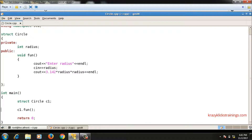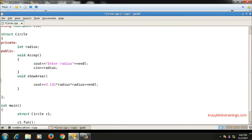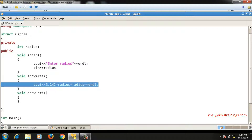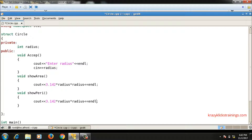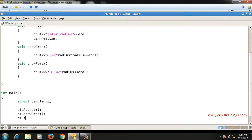Instead of a single fun() function, let me divide the code into separate functions. The code accepting the radius goes into an accept() function, another function showArea() calculates and prints the area, and a third showPeri() displays the perimeter using the formula 2 * pi * r — so 2 into 3.142 into radius. In main I call c1.accept(), then c1.showArea(), and c1.showPeri().